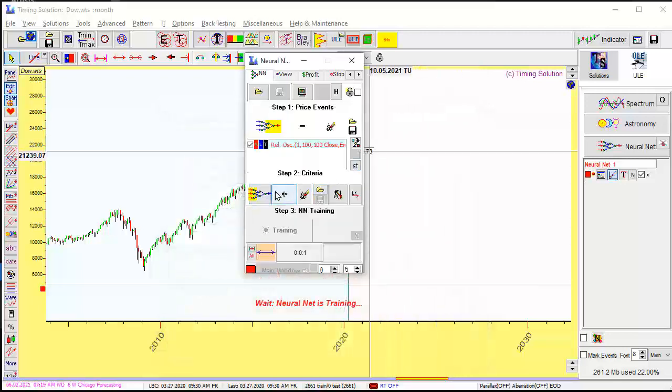Now, clicking the output. What we will forecast. We will forecast Dow RPO, relative price oscillator. Next step.